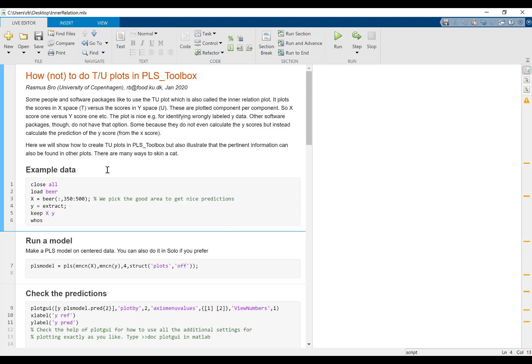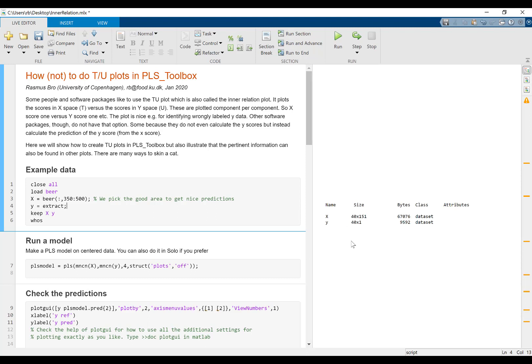I've prepared a little dataset here. It's basically just some spectral data which produces a nice model. The background is not really important here. It's NIR data of beer samples trying to predict something called extract quality parameter.